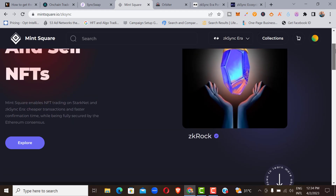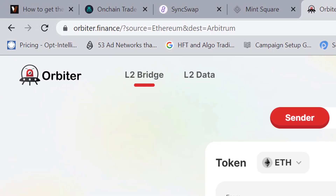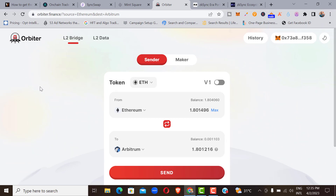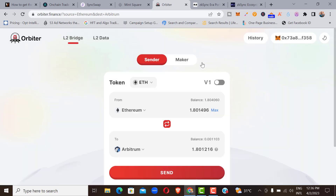The next step is to interact with orbiter.finance, which is an Orbiter Bridge. Here you bridge between networks — from the Ethereum network to any network of your choice, such as Arbitrum, ZK Sync, or ZK Sync Lite. It's the same bridging process we did for both ZK Sync 1.0 and 2.0 Mainnet. Once approved, you will have interacted with at least four different applications already running on ZK Sync Mainnet.